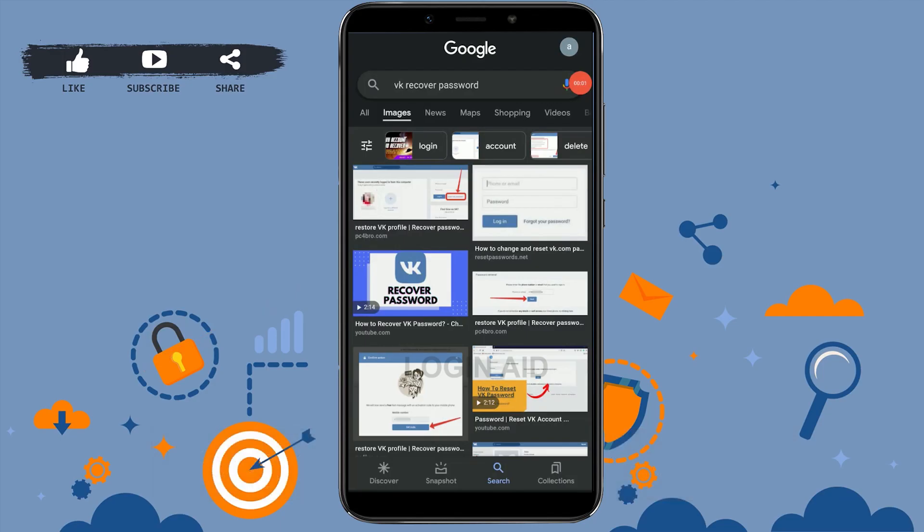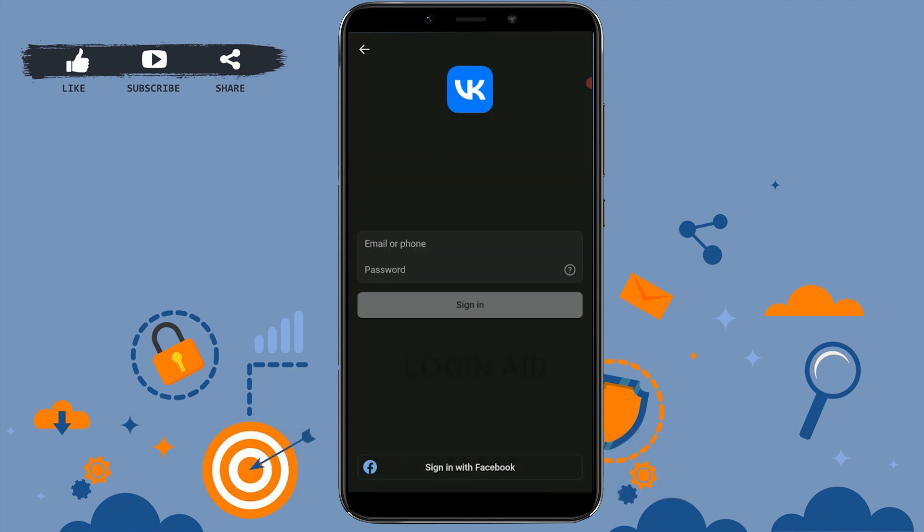Hello everyone, welcome back to the Logging In channel. Today I will be showing you how you can recover your VK account password. First, open the VK application, then provide your email address or phone number.